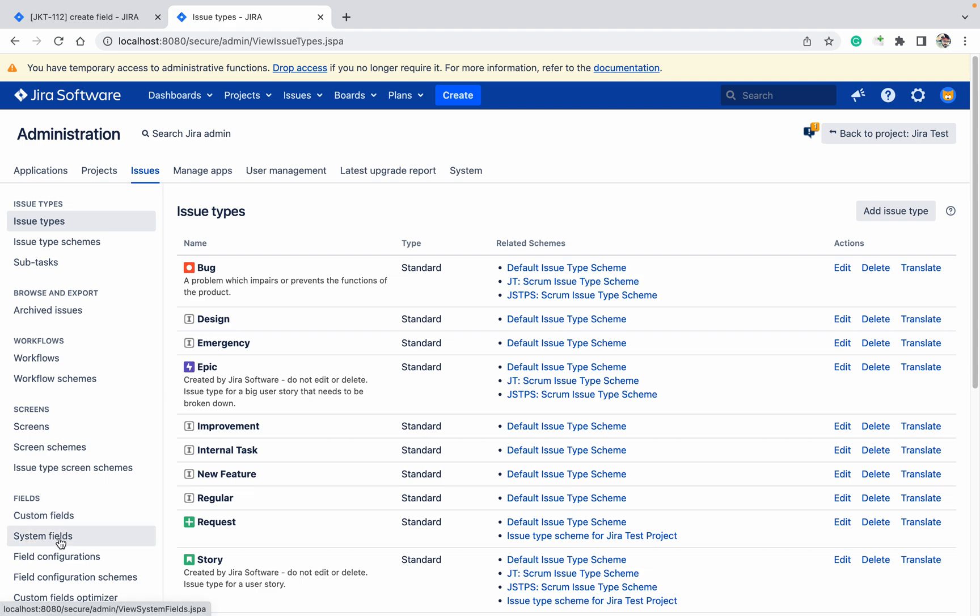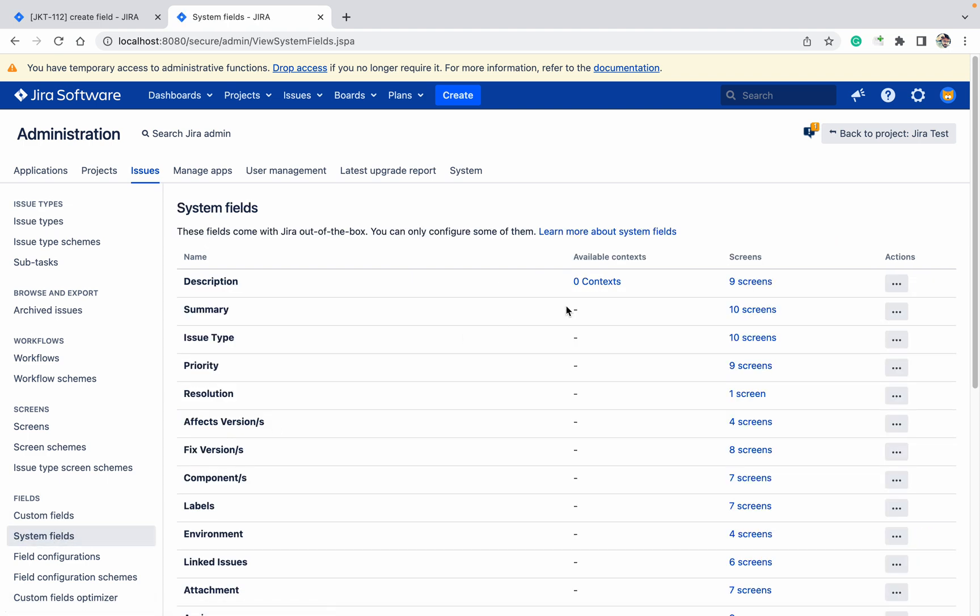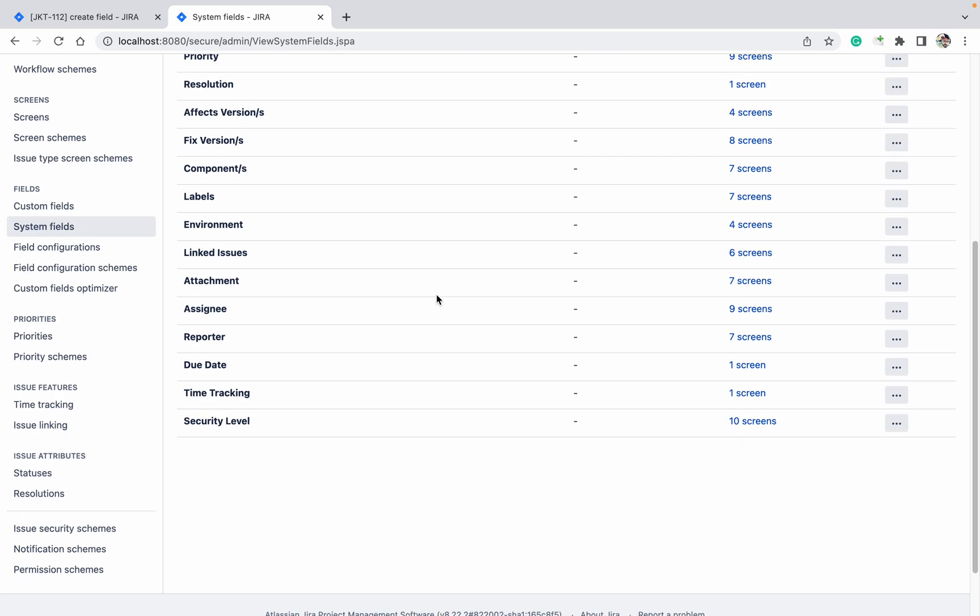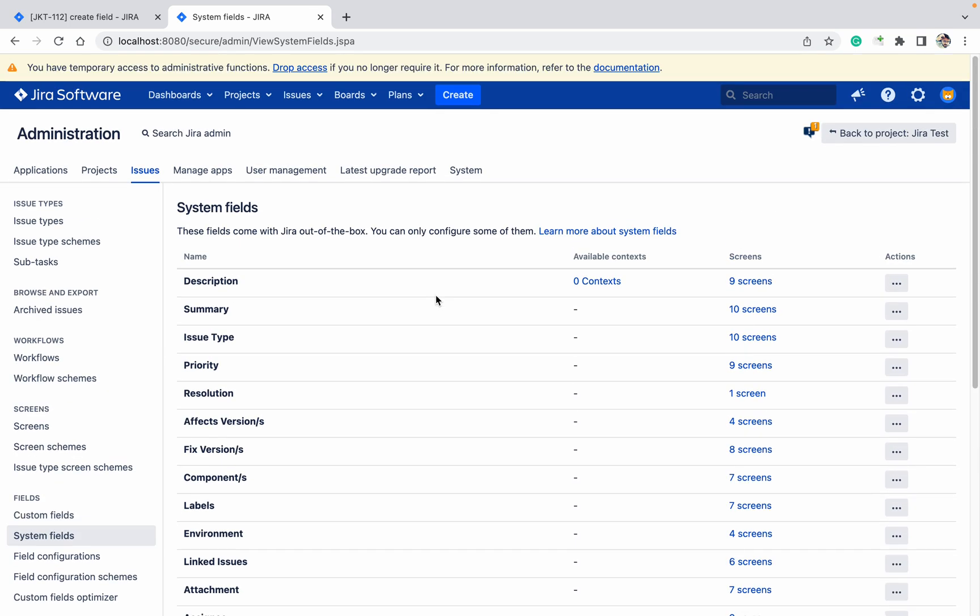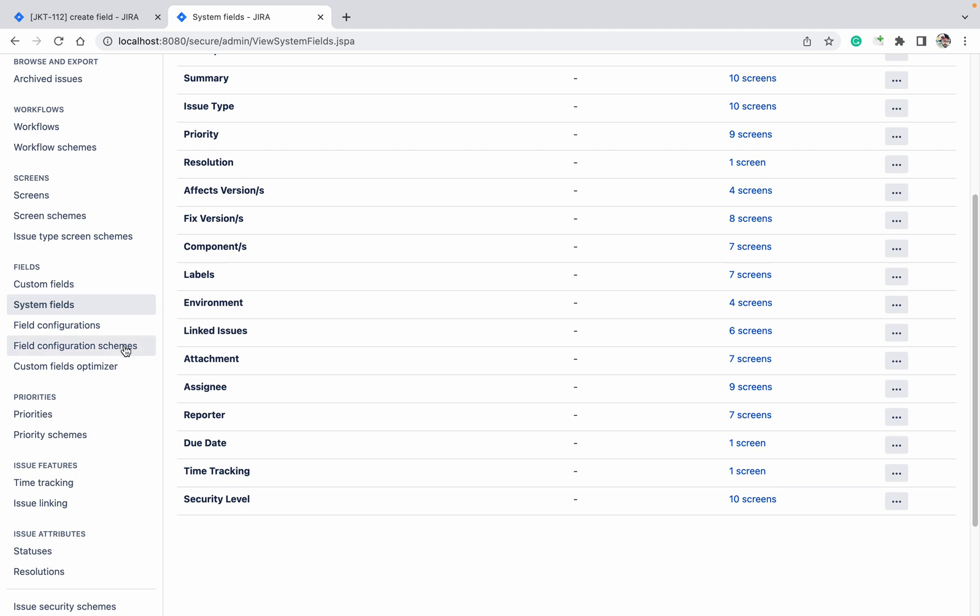Here I am able to see the system fields because I am using the latest version 8.1.2, but if you are using a lower version, you will not be able to see this. Don't be confused - you will be able to see only the custom fields.